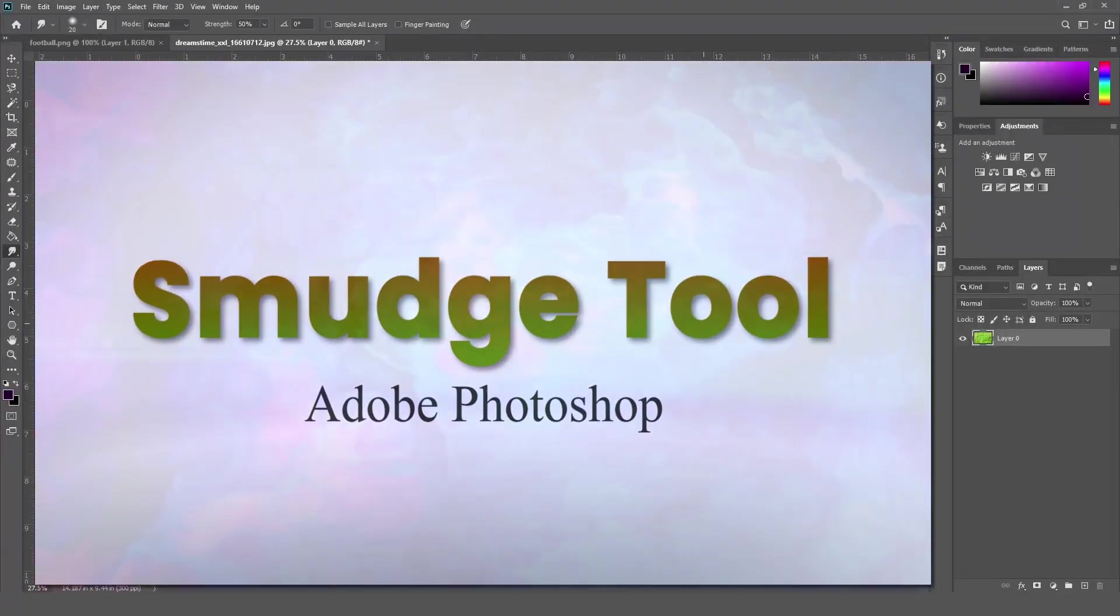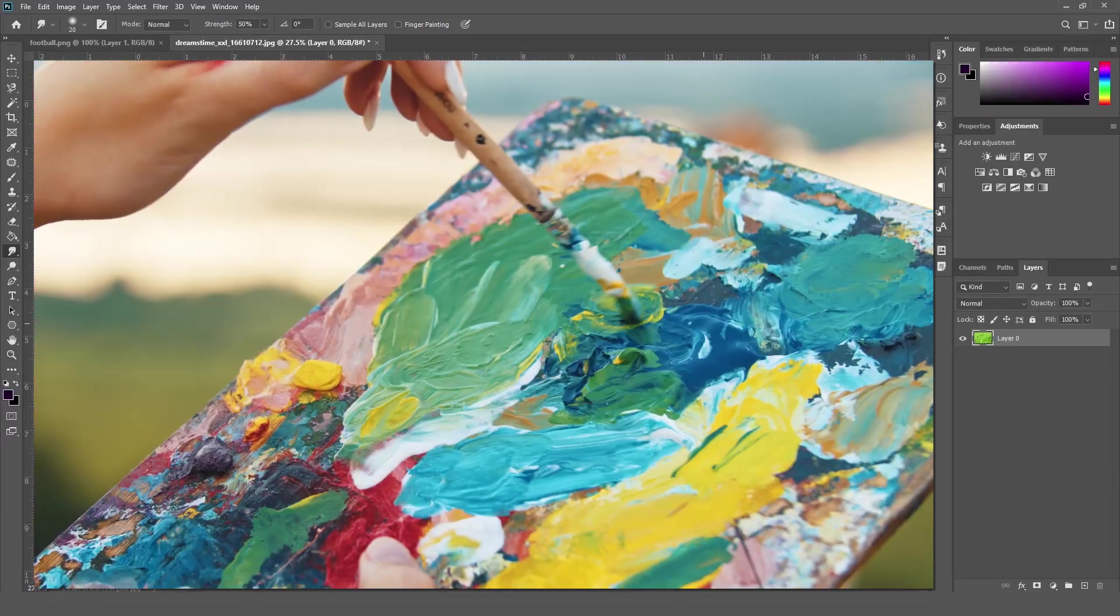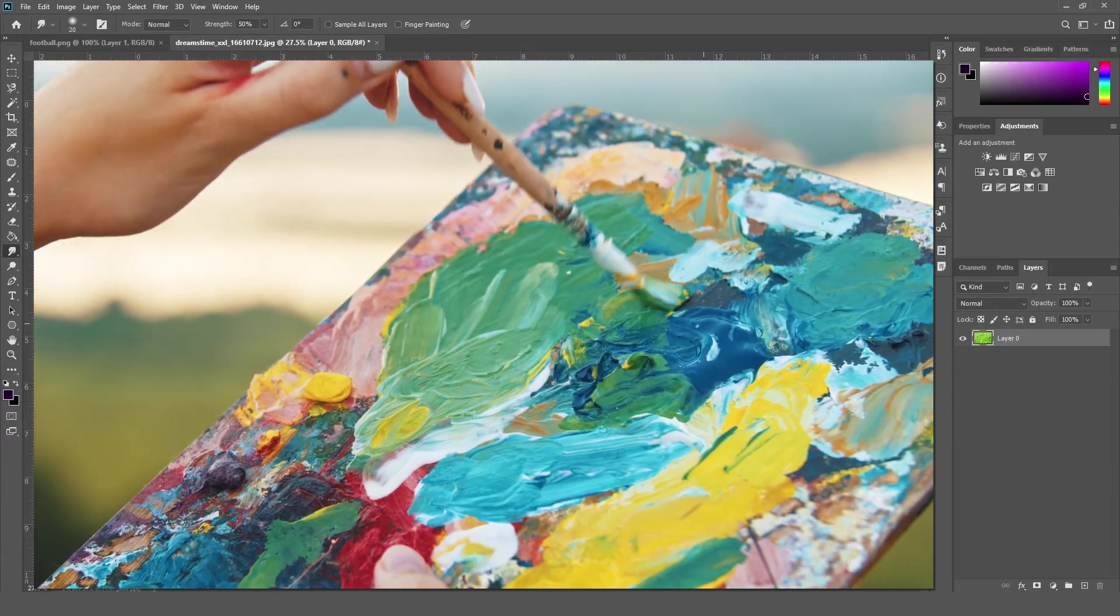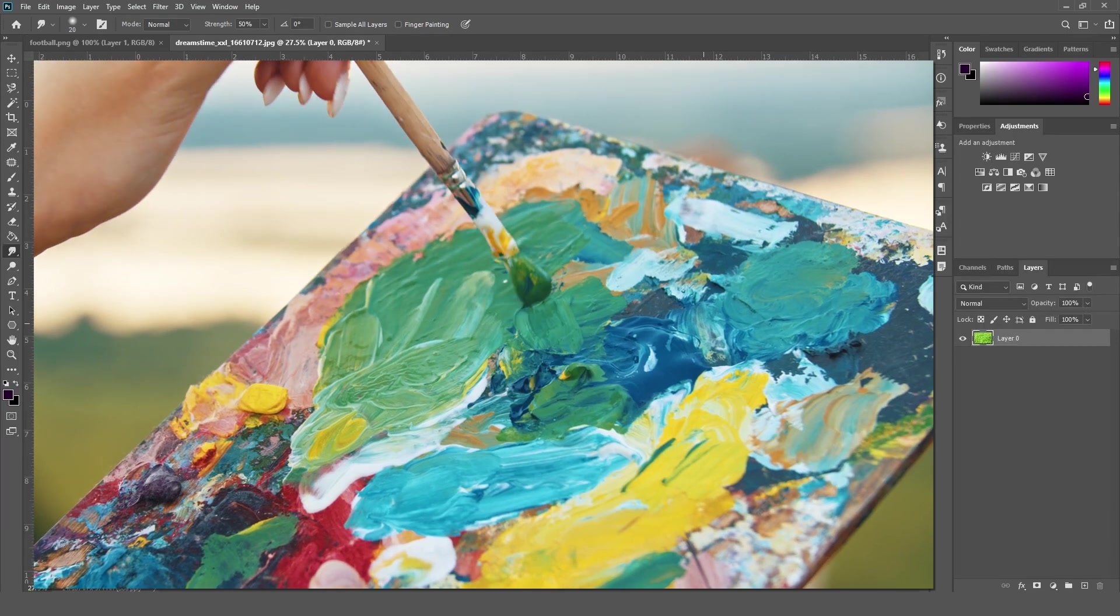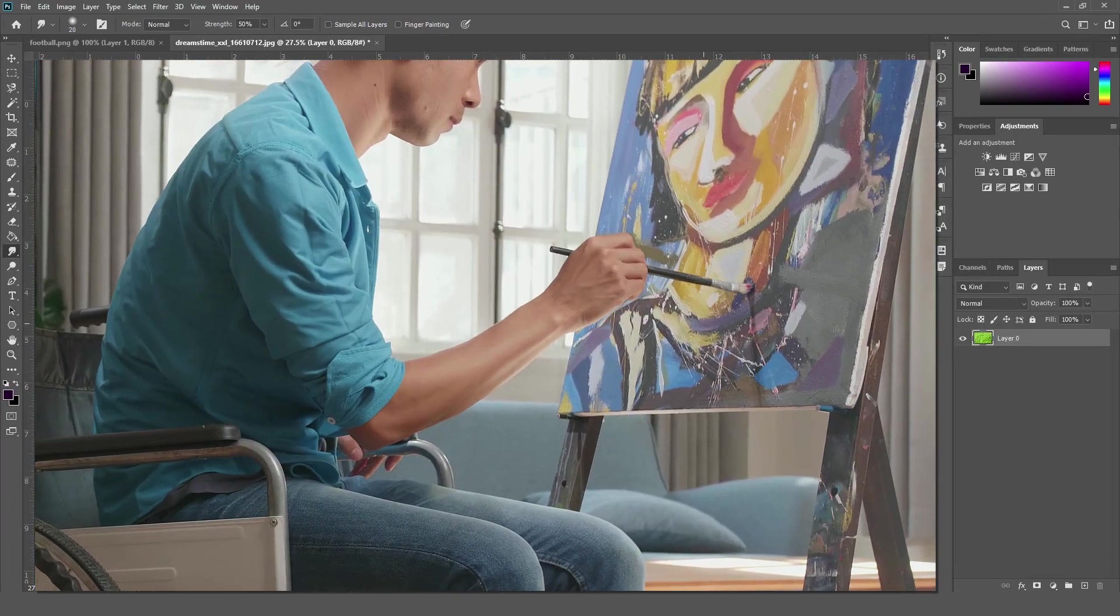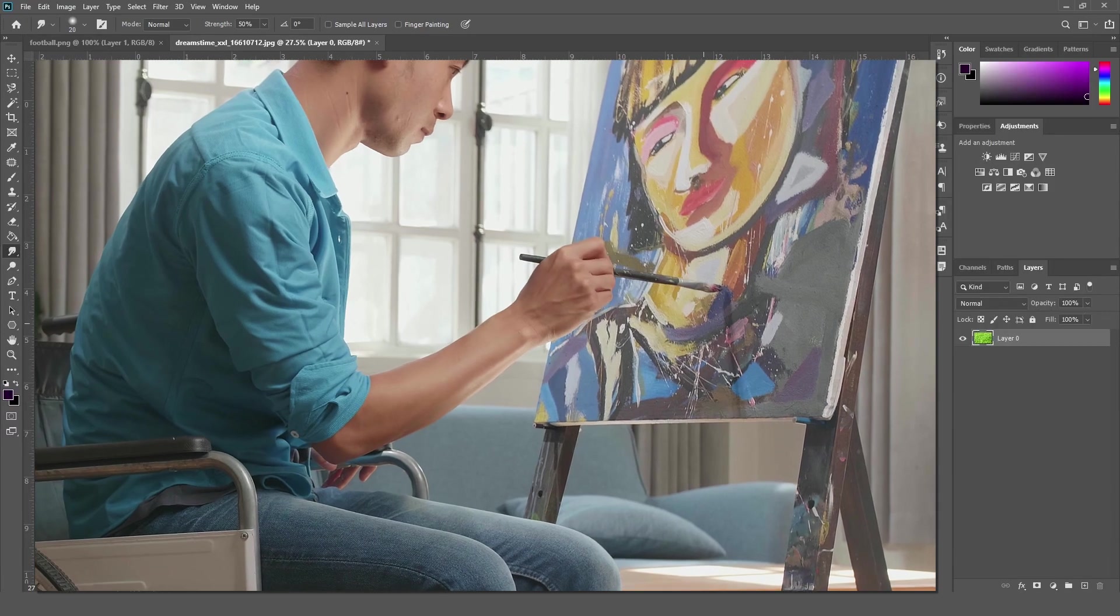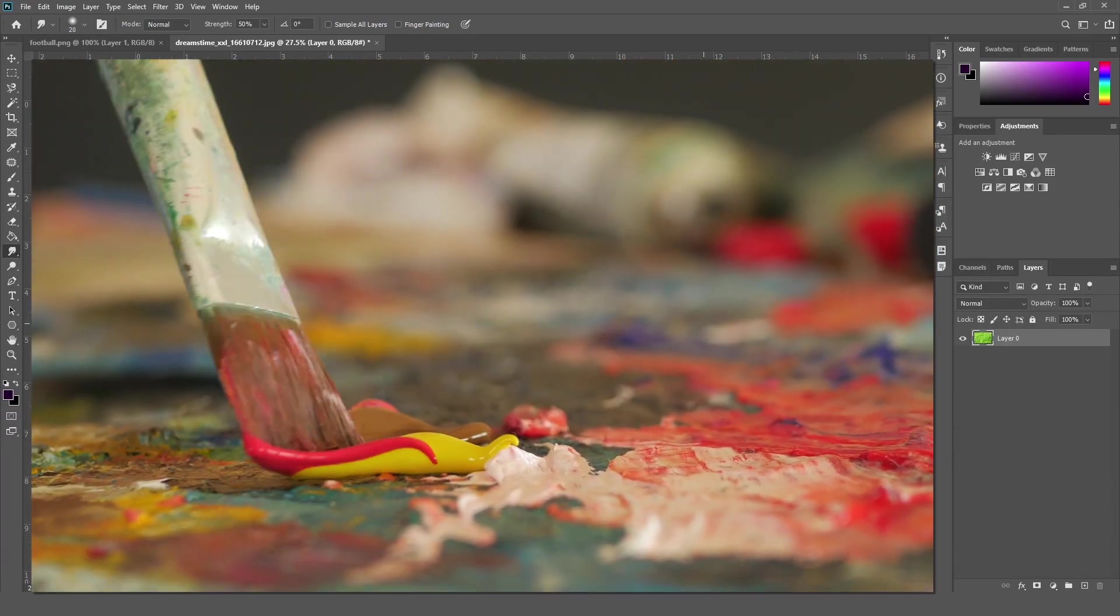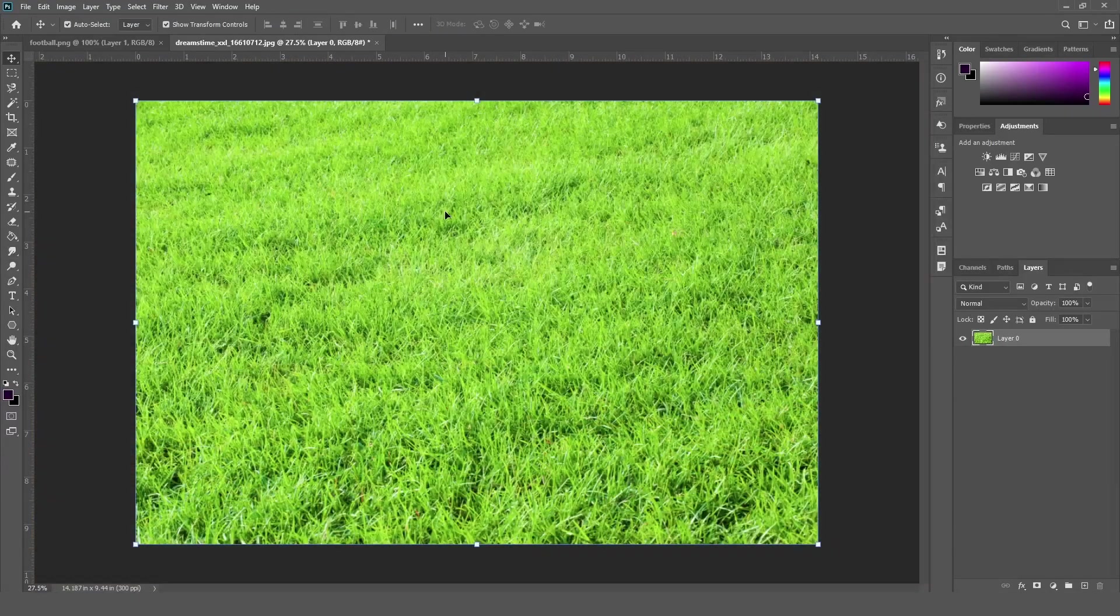The smudge tool makes the blending of colors very similar to that of how we mix color with our paintbrush to produce different color combinations. The smudge tool is used for various different purposes like retouching photos, producing artistic color patterns and effects and so on.